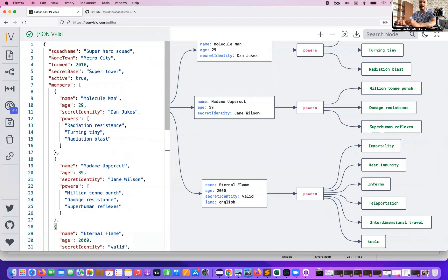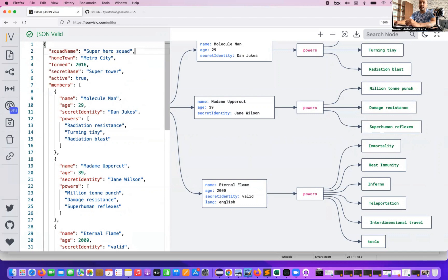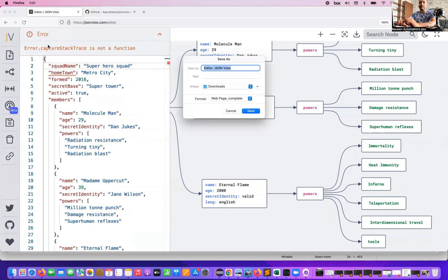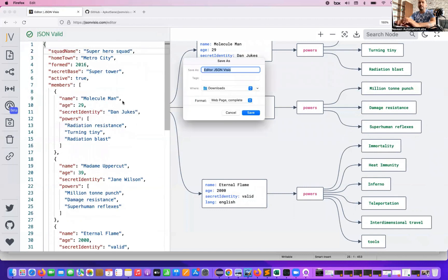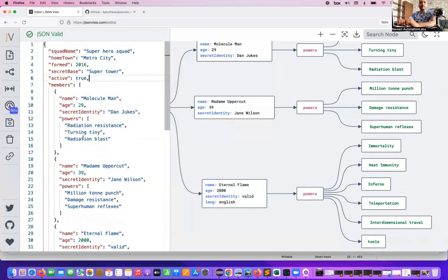Along with that, it will tell you whether the JSON is valid or not. For example, if one bracket is missing and you try to save, immediately it will give you an error — a red line indicating what the mistake is. Then you fix it, put the comma back, and again it will tell you it's a valid JSON.